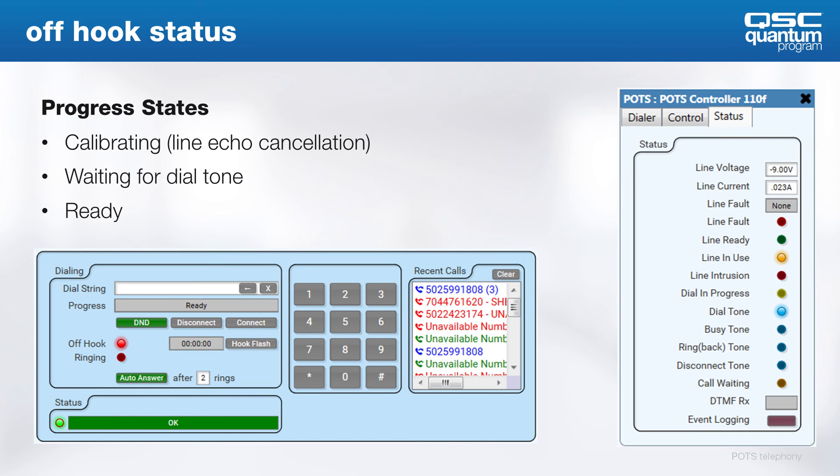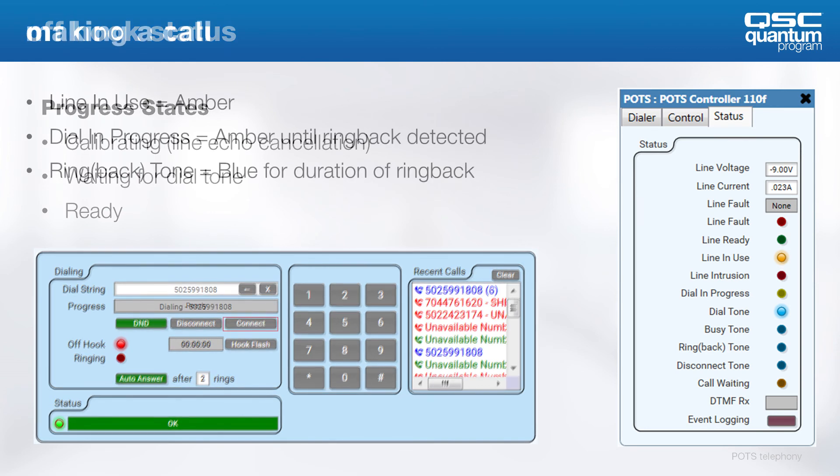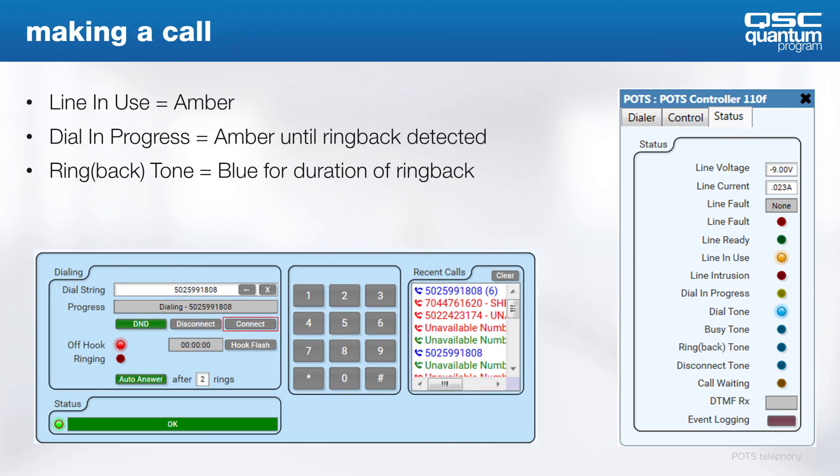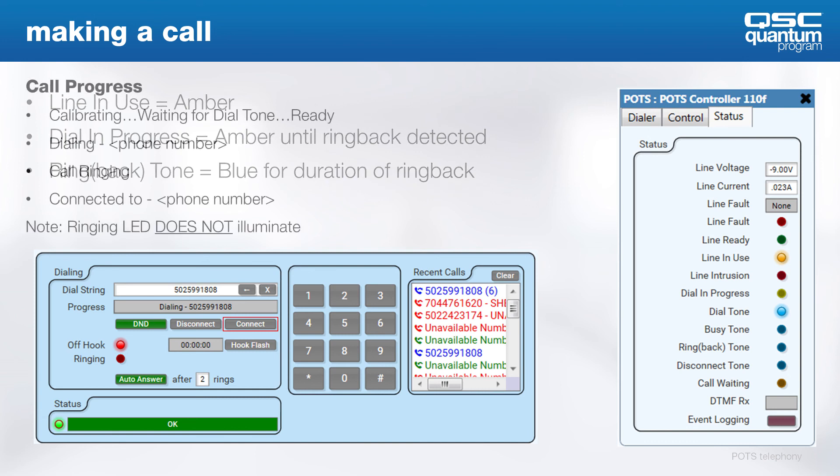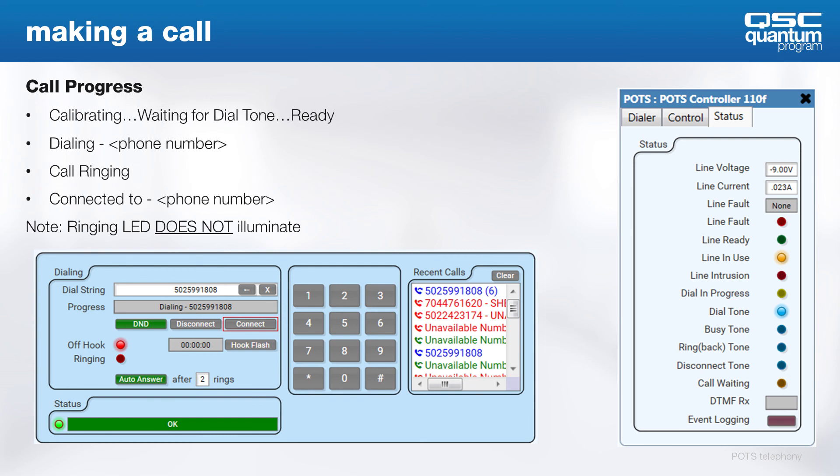When the number is entered by the user and the progress begins, you'll see the line in use stay lit. The dial in progress LED stays lit until the ring back tone is detected, which means that you've gotten through to the far end. The ring back tone LED will light for the duration of the ring back tone. The dialer call progress field will go through the states we've already outlined. It will display dialing the number we're calling, and then move to call ringing, and then finally to connected to when the far end answers.